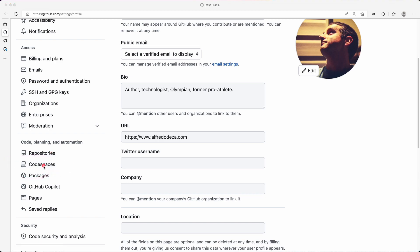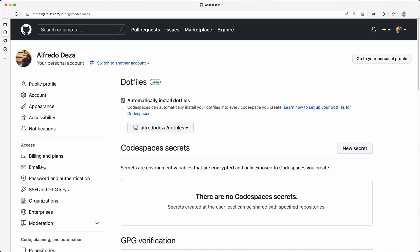Codespaces has all kinds of different things. Now I have enabled this thing that I really like—it's called automatically install dotfiles. So what is that? Well, I have a special repository called dotfiles.